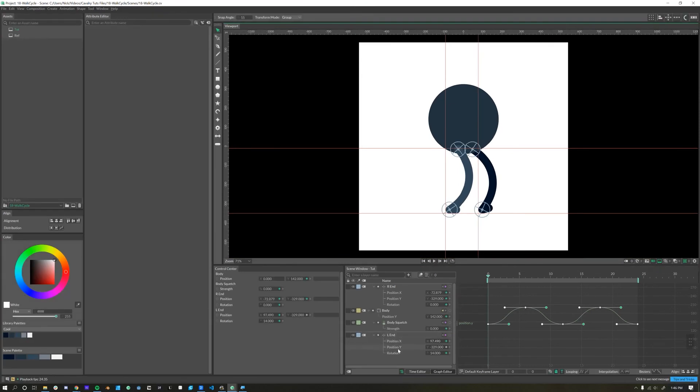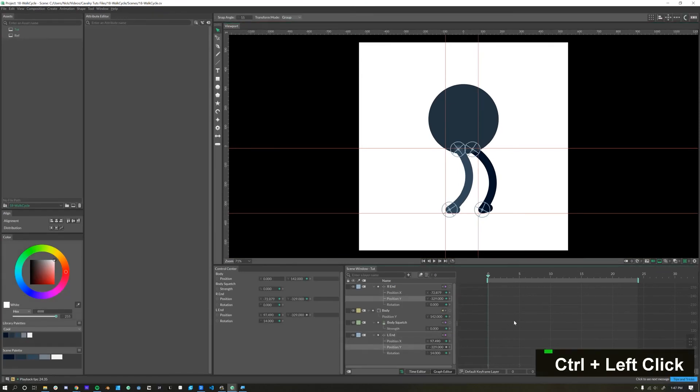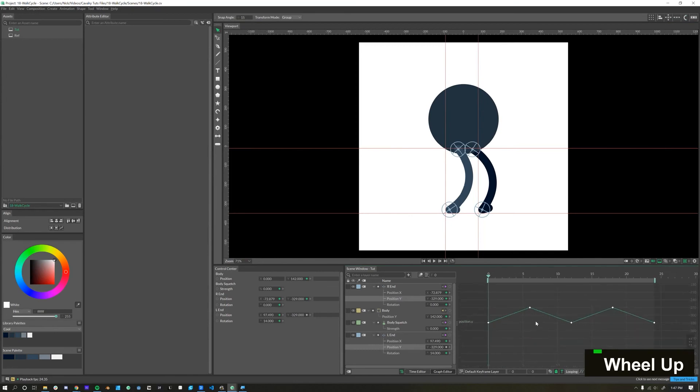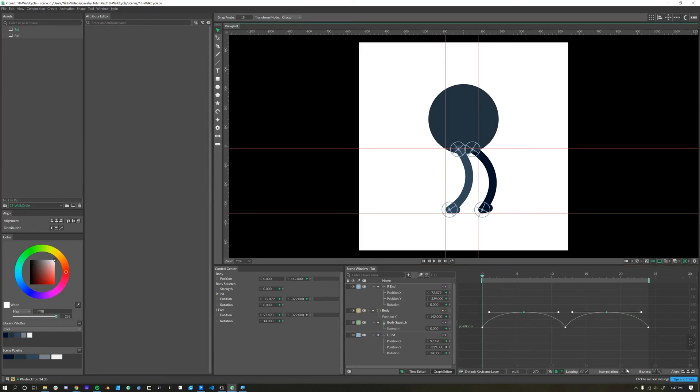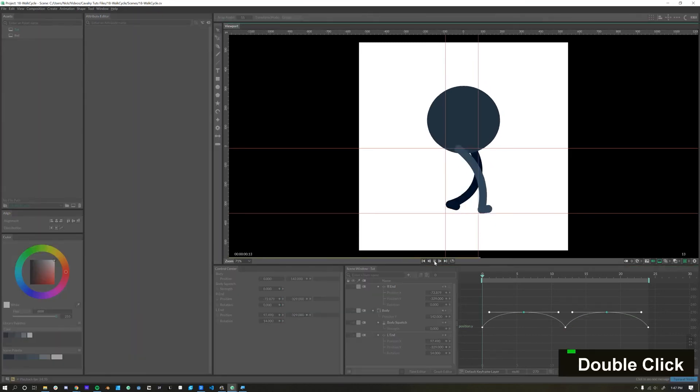Next thing we'll look at is position Y on both of our feet. The thing with position Y is that we want the foot to come up, and then it obeys gravity, comes back down. But as soon as it hits the ground, we're not slowing to a stop, it's just stopping on the ground. So we'll take these top keyframes here, click the Bezier curve, and then let's see how that looks. Ooh, got some swagger.